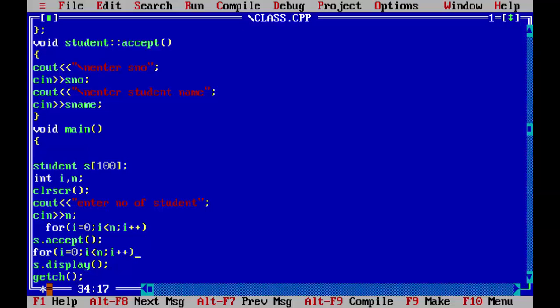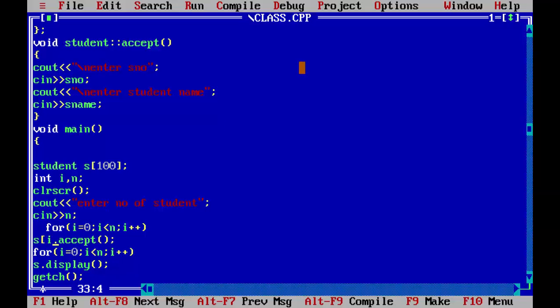Because there is only one statement, we will not use any bracket. Now what changes we made here? We will put an I here. So when this I is equal to zero, this record will be stored in S of zero.